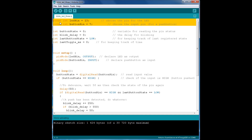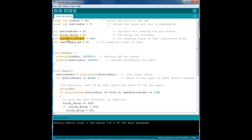First, we'll define the two constants, the LED pin and the button pin, and we set the correct value for each of these pins. Next, we'll introduce a few variables. ButtonState is the variable for reading pin status. BlinkDelay is a new variable that we will use to decide how fast the LED will be blinking. LastButtonState is for keeping track of the last button state. LastToggleMS is for keeping track of time.